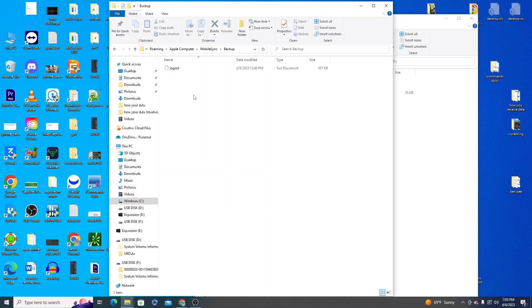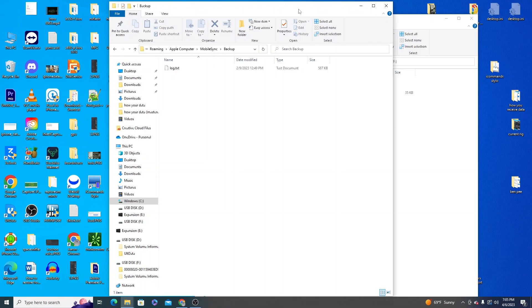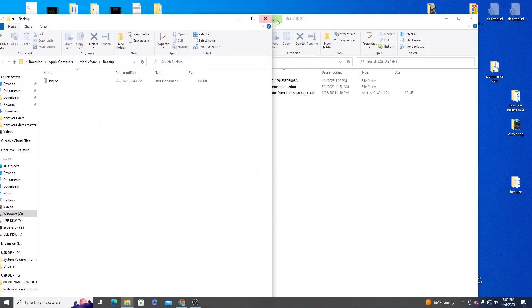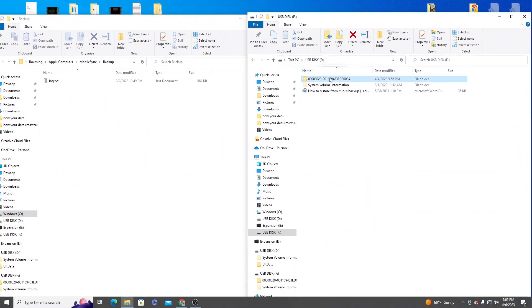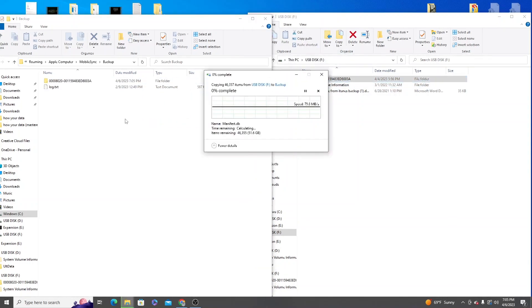If you're going to be using a Mac I actually have another video that explains the process for that. Once you're here go ahead and just drag and drop your backup into this folder.